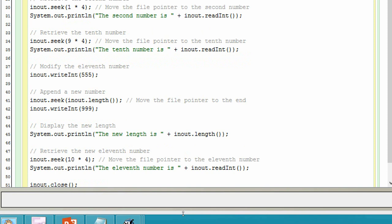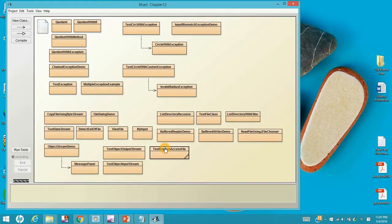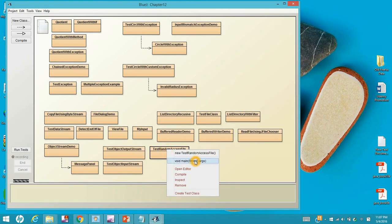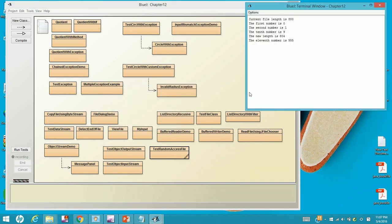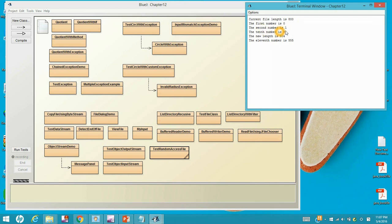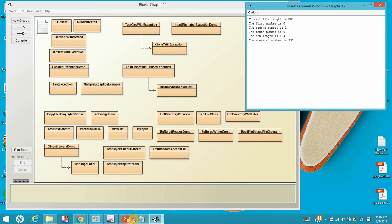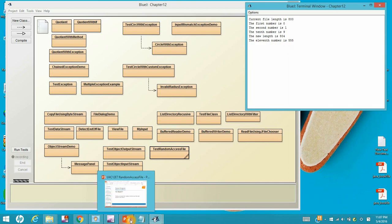Let's run the program. Click and run. As you can see right here. Initially, because we wrote 200 integers in, so that becomes 800 bytes. The first number is 0. The second number is 1. The tenth number is 9. And then the length of the file after appending the last element, it becomes 804 bytes. And the eleventh number is 555.